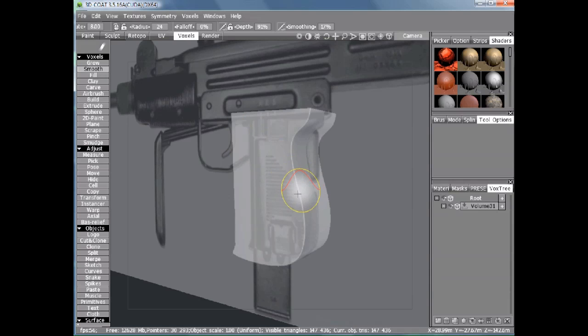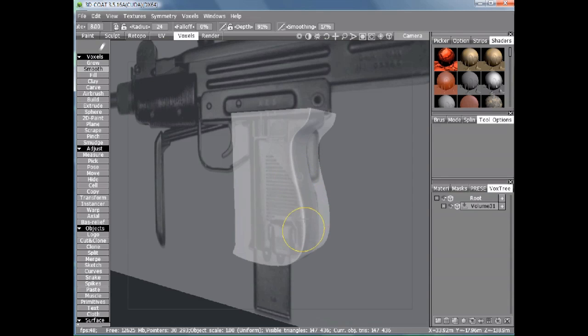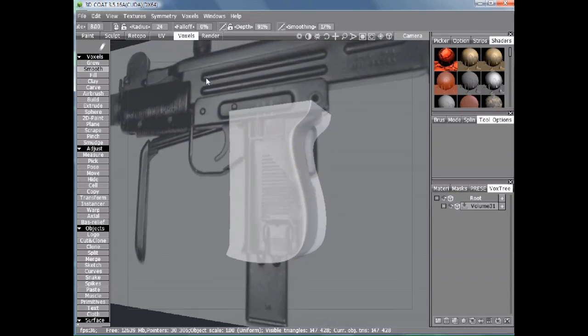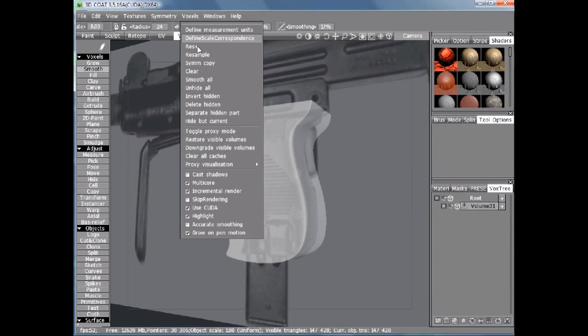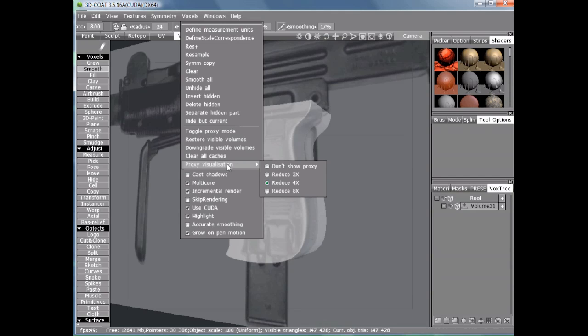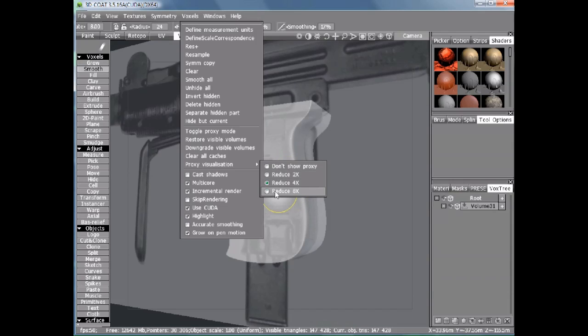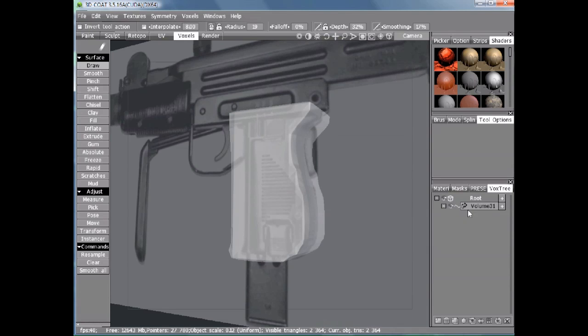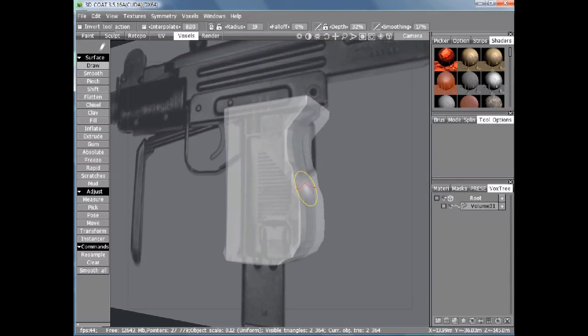Using the Smooth tool, you can see it works a little bit, but it would take a long time to do it like this. So under the Voxels menu, you can choose Proxy Visualization, and we're going to set this to Reduce to 8. That's 8 times lower resolution. Click this hard drive with an arrow pointing down to an icon, which reduces the resolution.